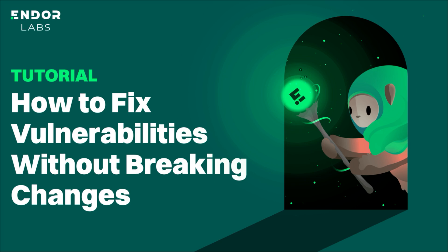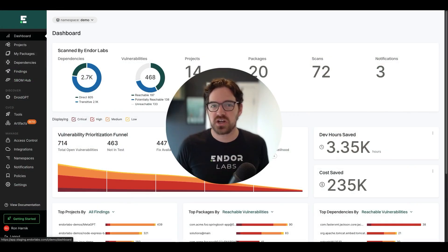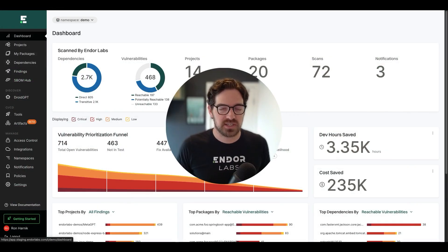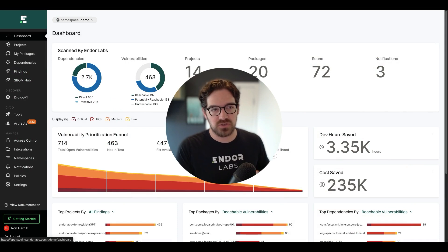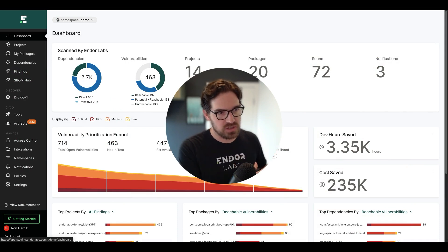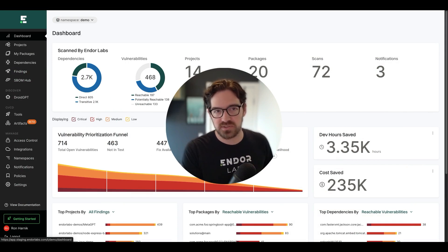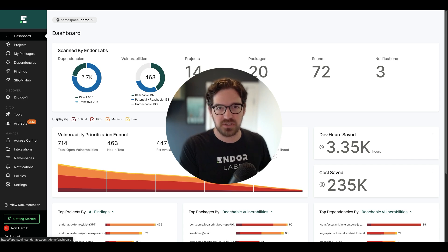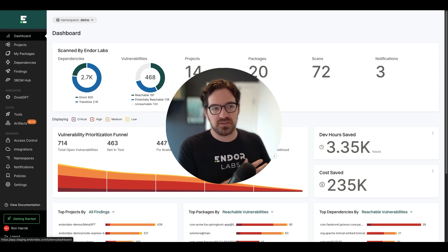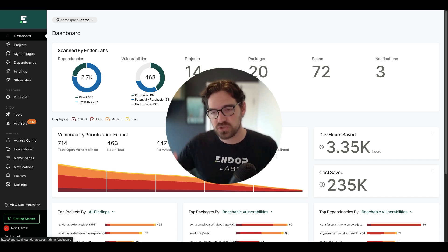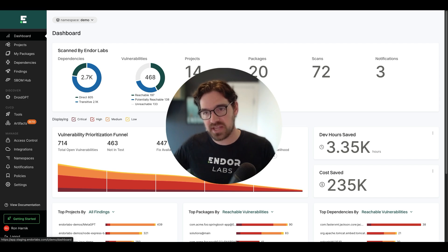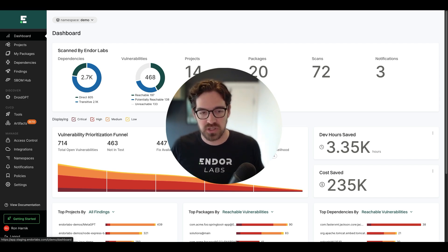Hey, I'm Ron with Endor Labs, and you've probably heard us talk about reachability analysis and how it's an amazing way to take all of the risks and vulnerabilities that you might have in your open source code and filter them down to the ones that are reachable, fixable, and exploitable.